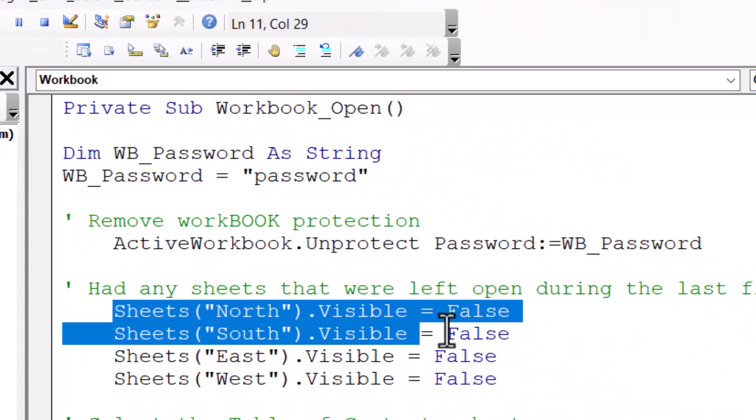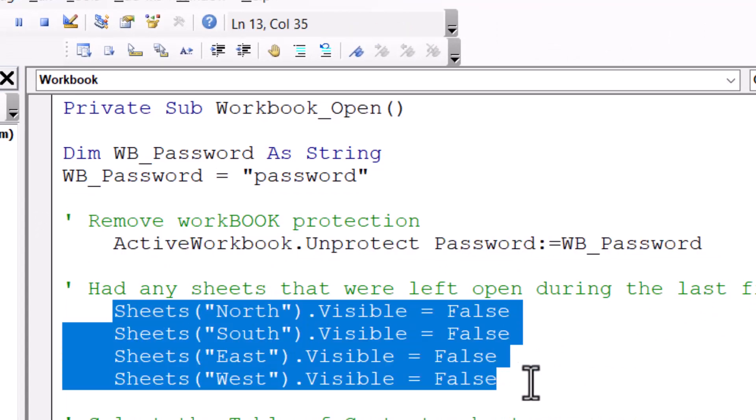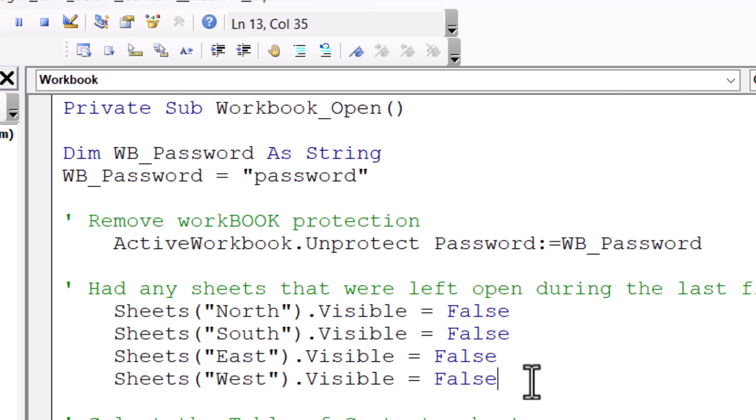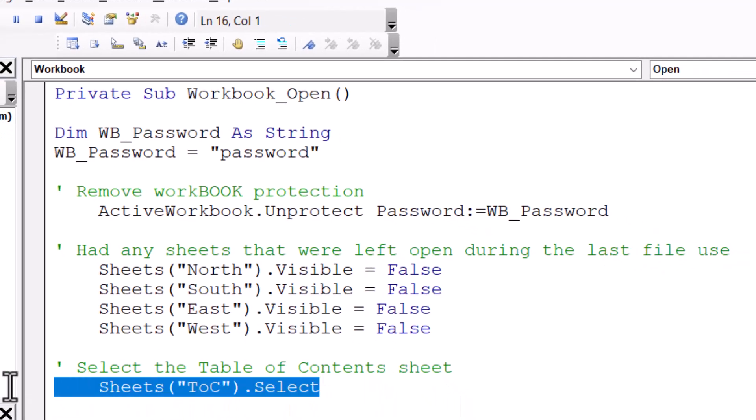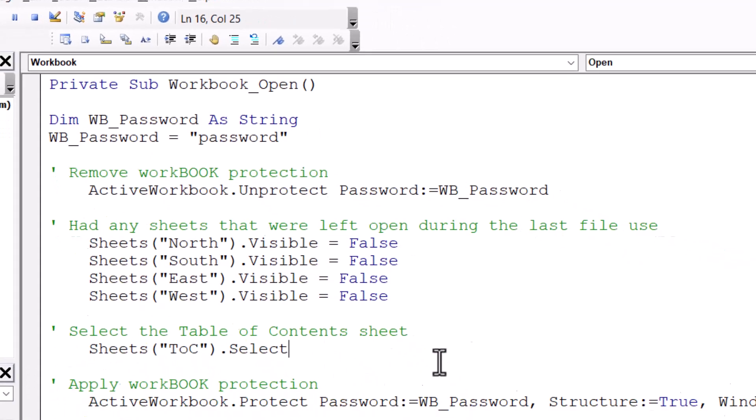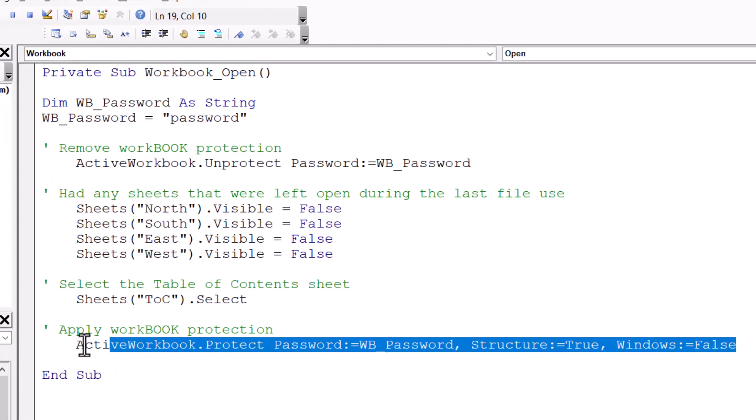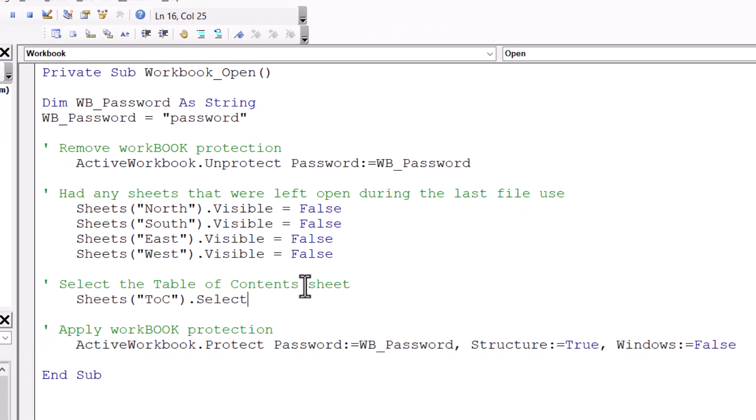We will remove workbook protection, go through each of the sheets and hide them. Now if a sheet is already hidden, this command won't do anything. It also won't trigger an error. We'll place the user's cursor on the table of contents sheet, and then we'll re-protect the workbook. So this way if any stray sheets were left open the last time the file was saved, they'll be re-hidden and protected.